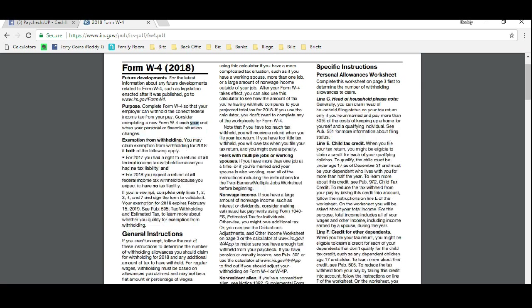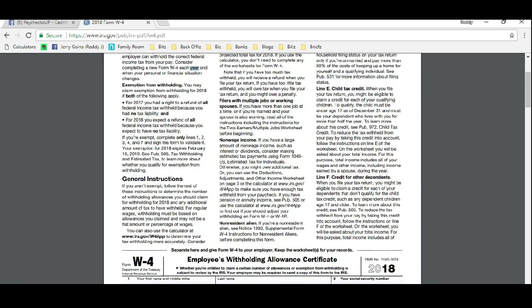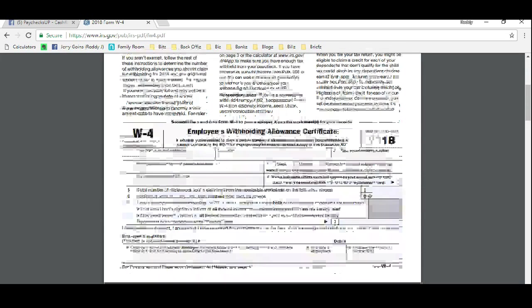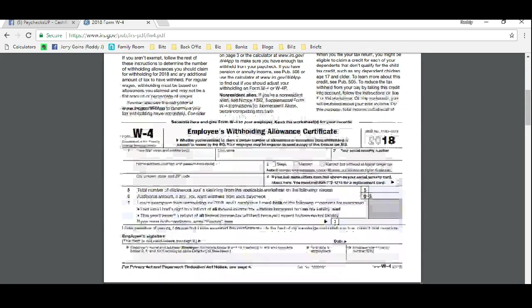We go down on the first page. This right here is what you fill out and return to your employer after we figure out the number of allowances. The number of allowances is going to go right here on line five.